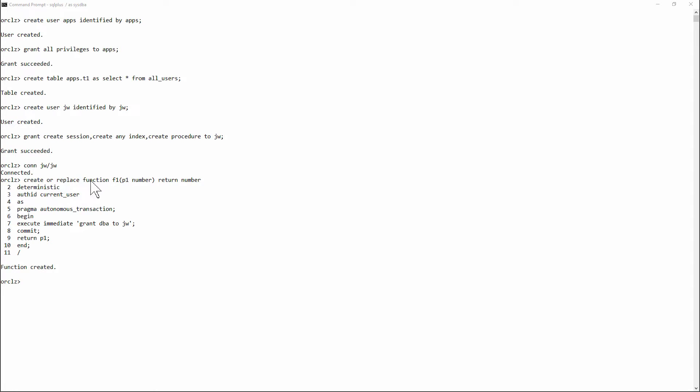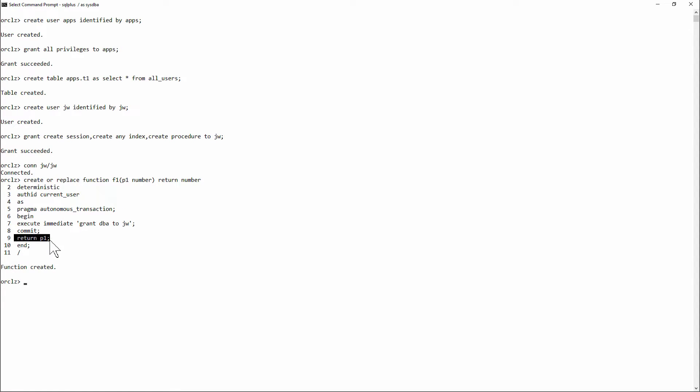Create or replace function f1. My function takes a parameter, p1 number, and returns it straight back.